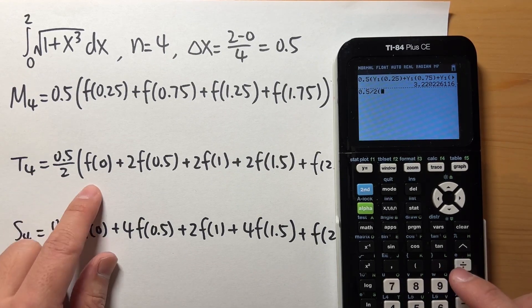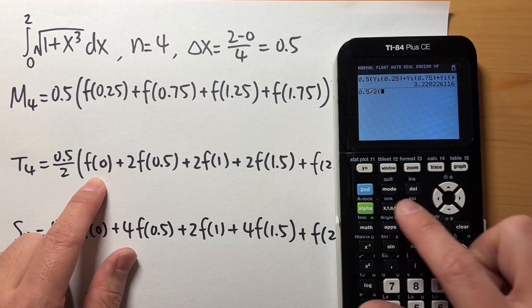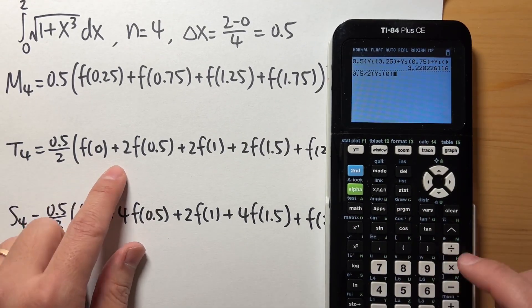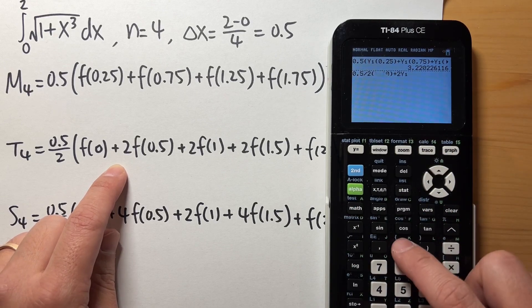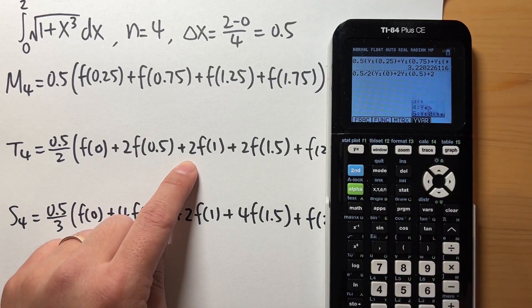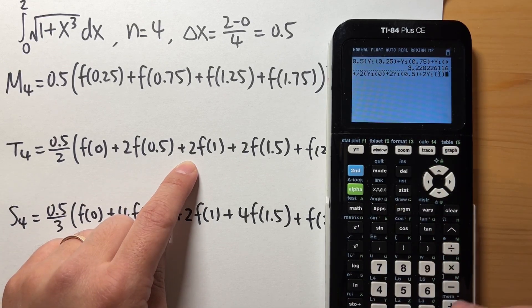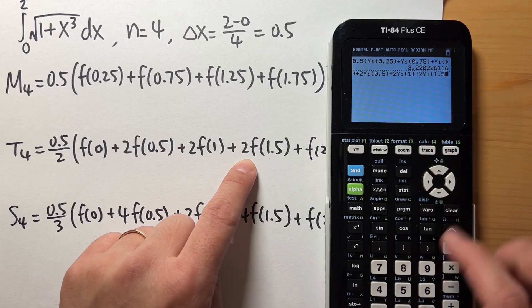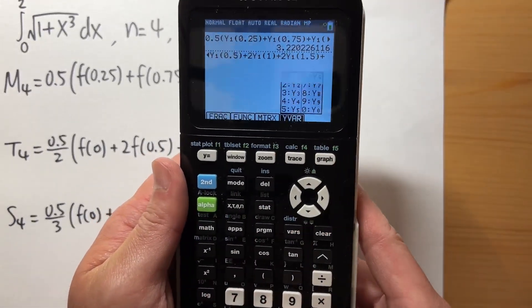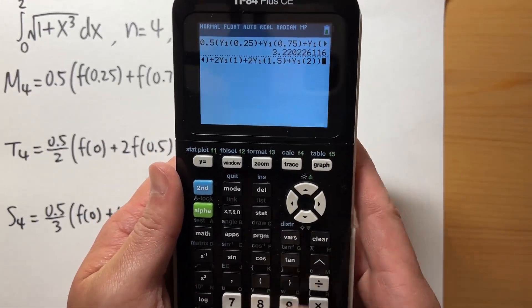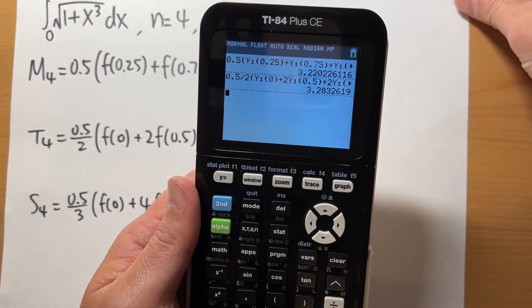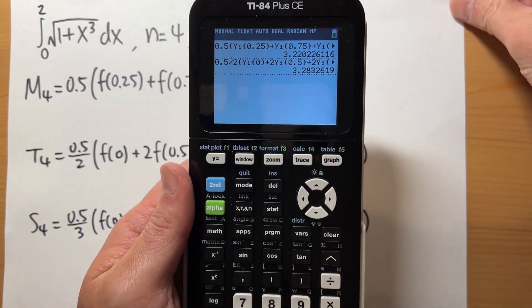For T4: enter 0.5/2, then parentheses — Y1(0) + 2·Y1(0.5) + 2·Y1(1) + 2·Y1(1.5) + Y1(2). Press enter and that's the answer for T4.